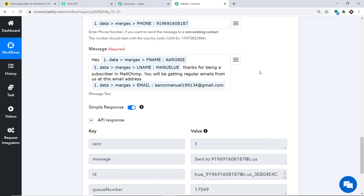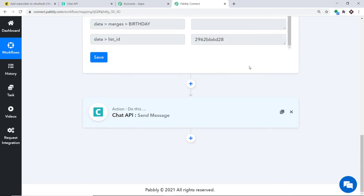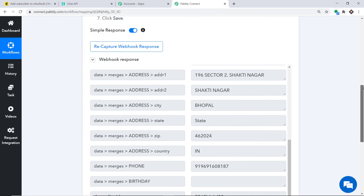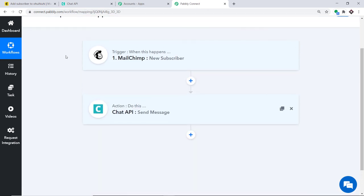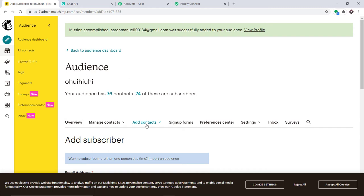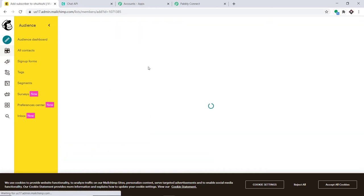Let's double-check that the integration is working. Minimize the action and trigger windows. To summarize the process: first you integrated MailChimp to Pably Connect, then you integrated Pably Connect to Chat API to send messages via WhatsApp — creating a perfect flow of data between MailChimp and Chat API. Let's add one more subscriber to verify.